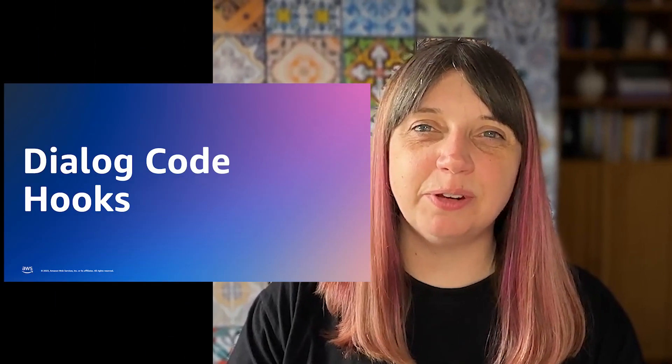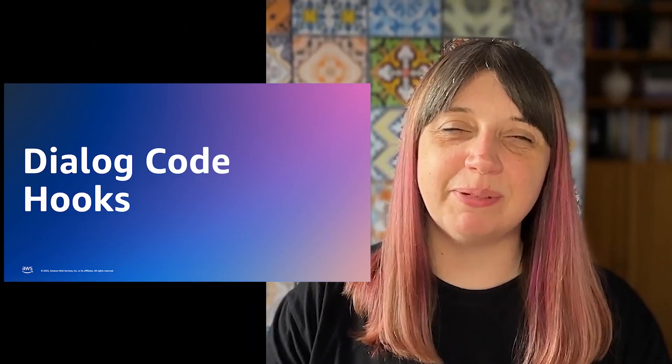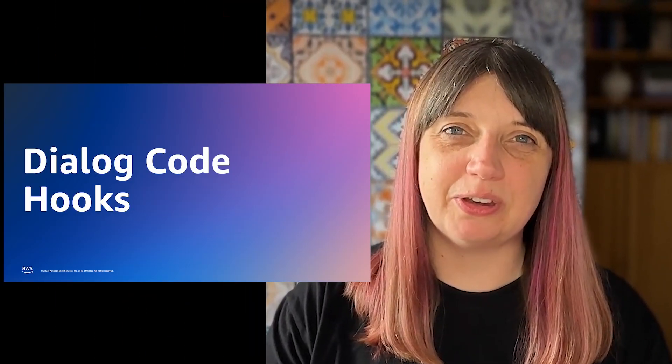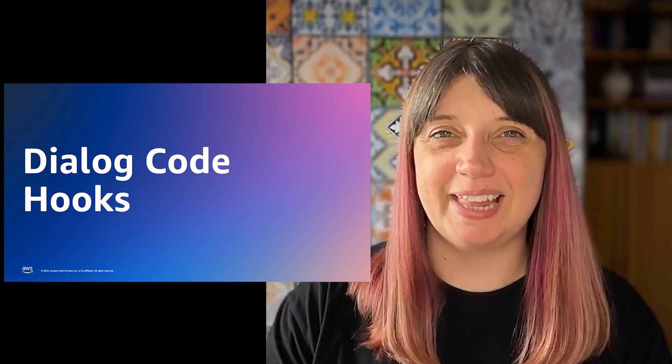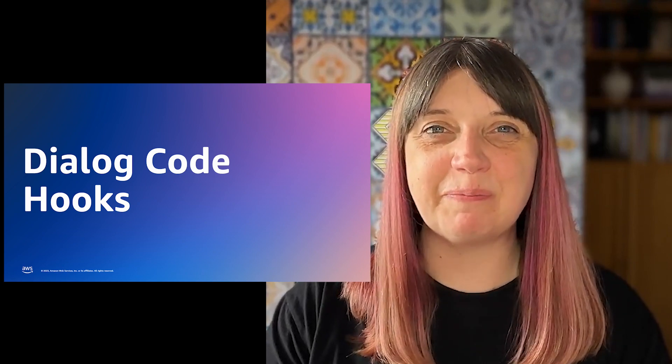Hi there, I'm Gillian Armstrong and I'm a Solutions Architect at AWS. Today we're going to be talking about enabling Dialog Code Hooks in Amazon Lex V2.